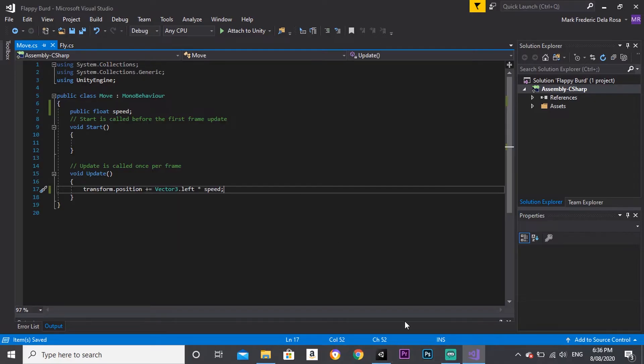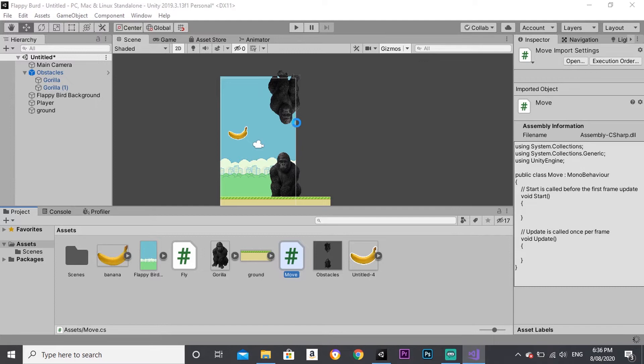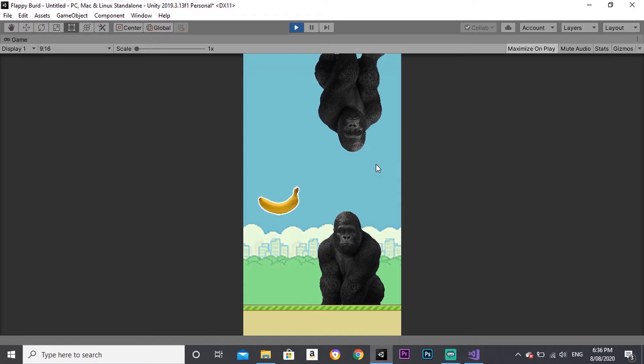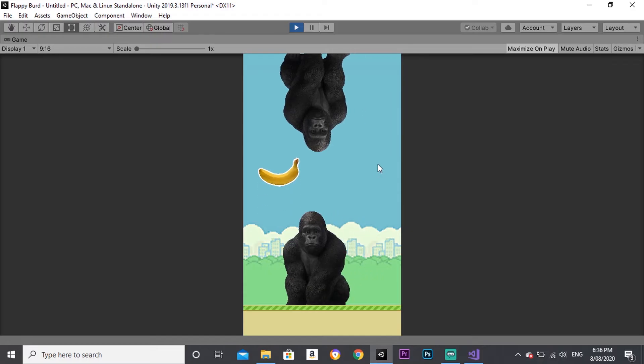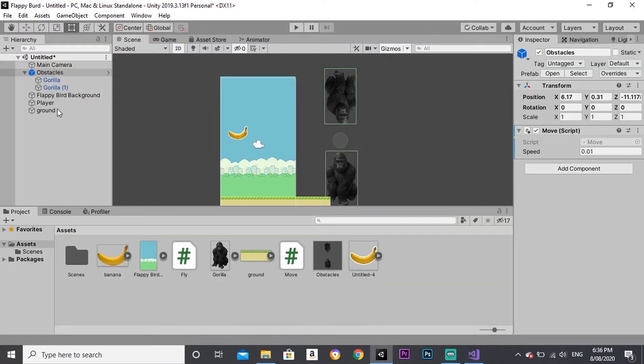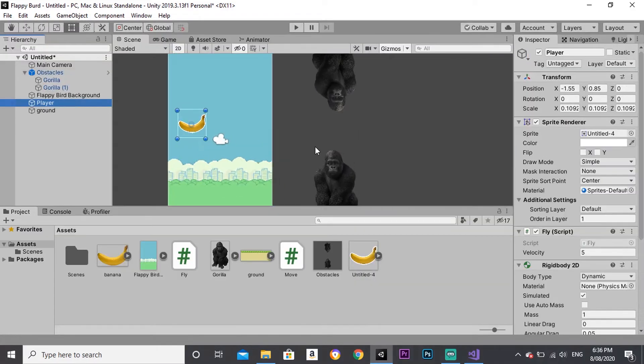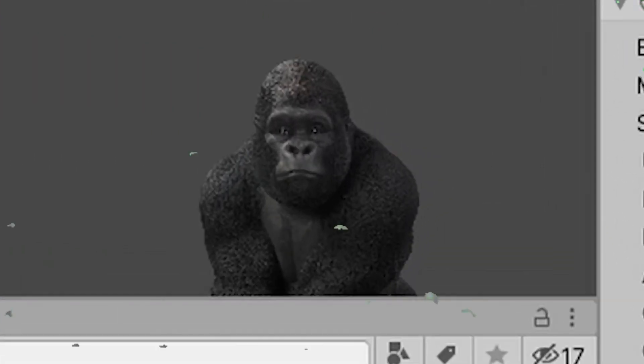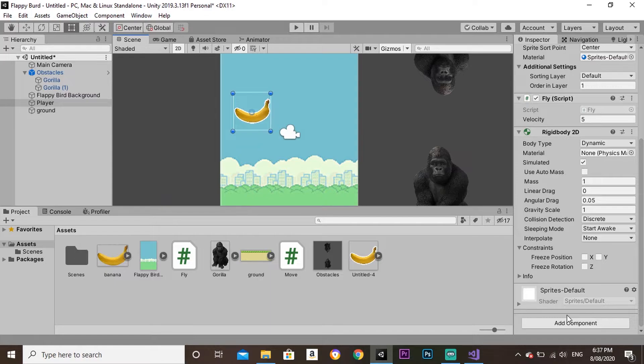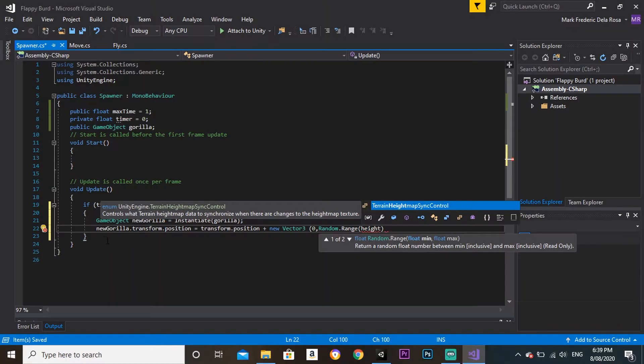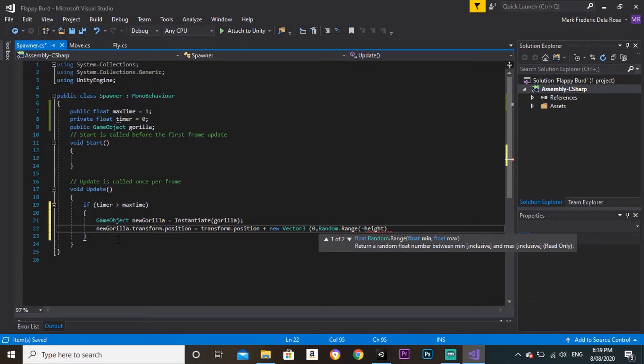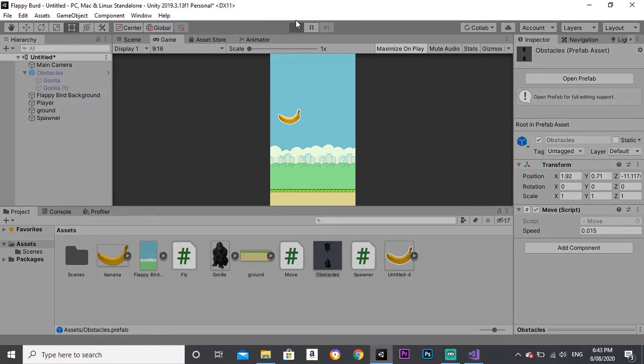I created a movement script for the obstacles, and now they move to the left. But currently, there's only one gorilla obstacle. So I made a spawner script that, you guessed it, spawns more obstacles. Let's hit play and test it out.